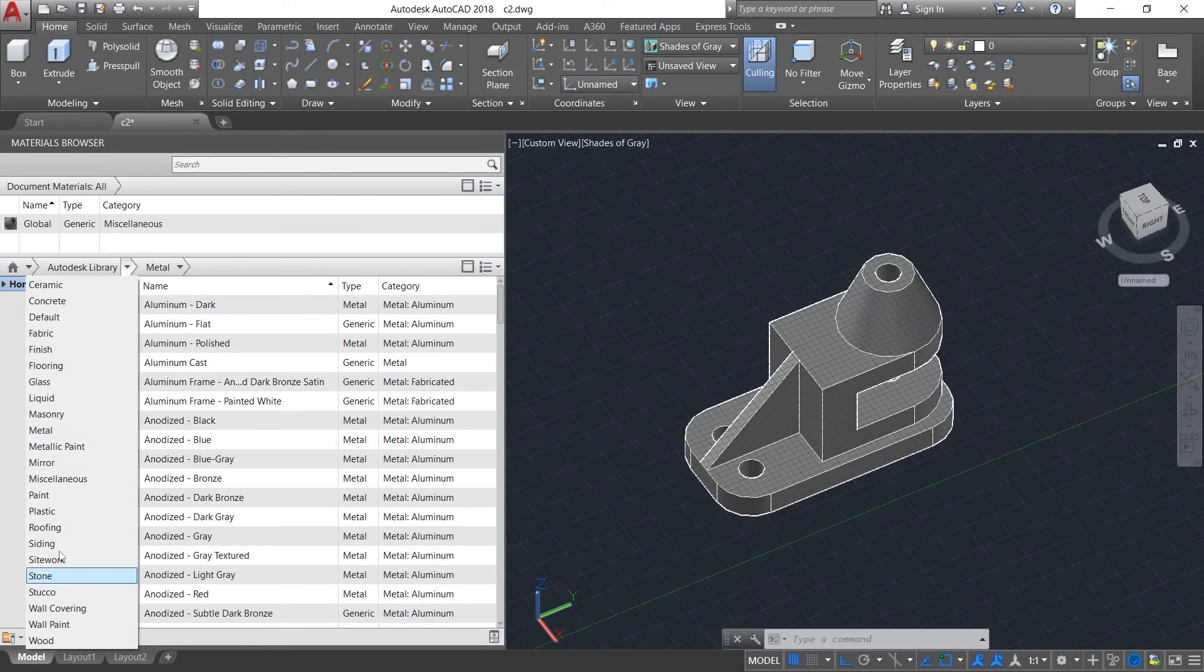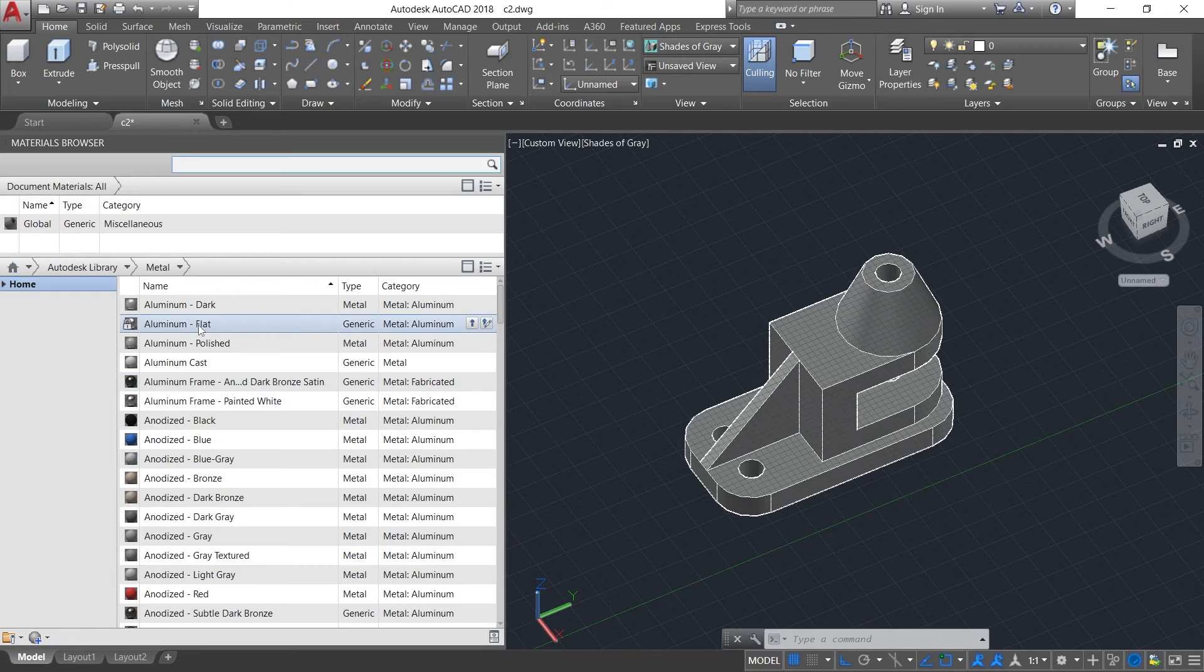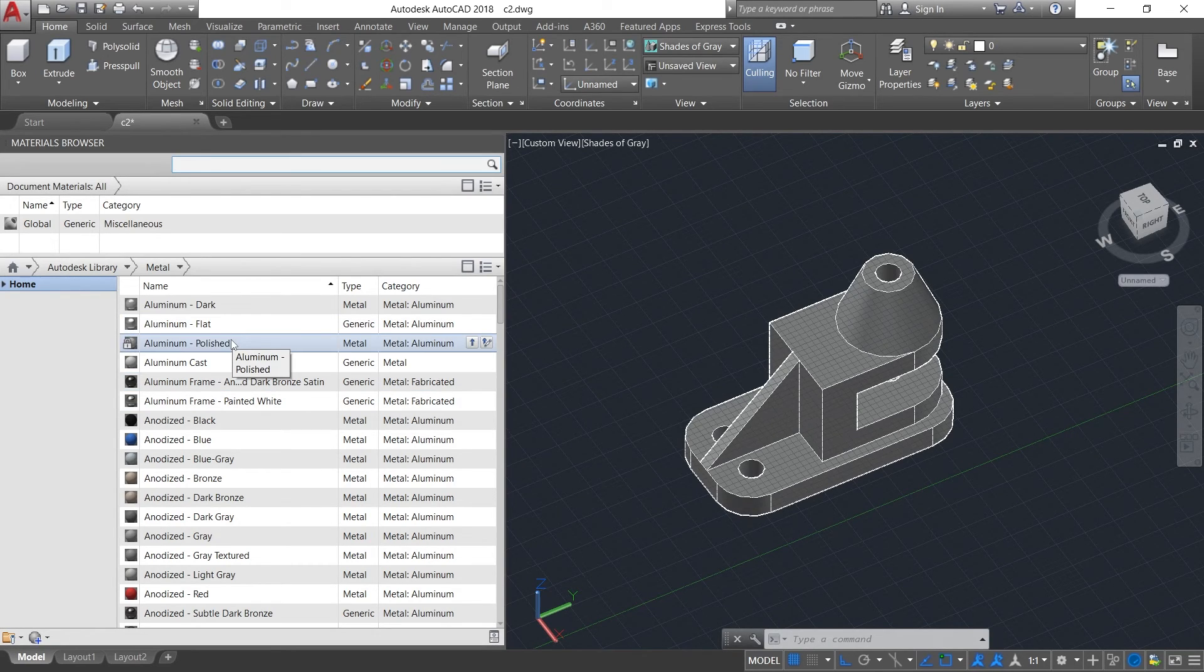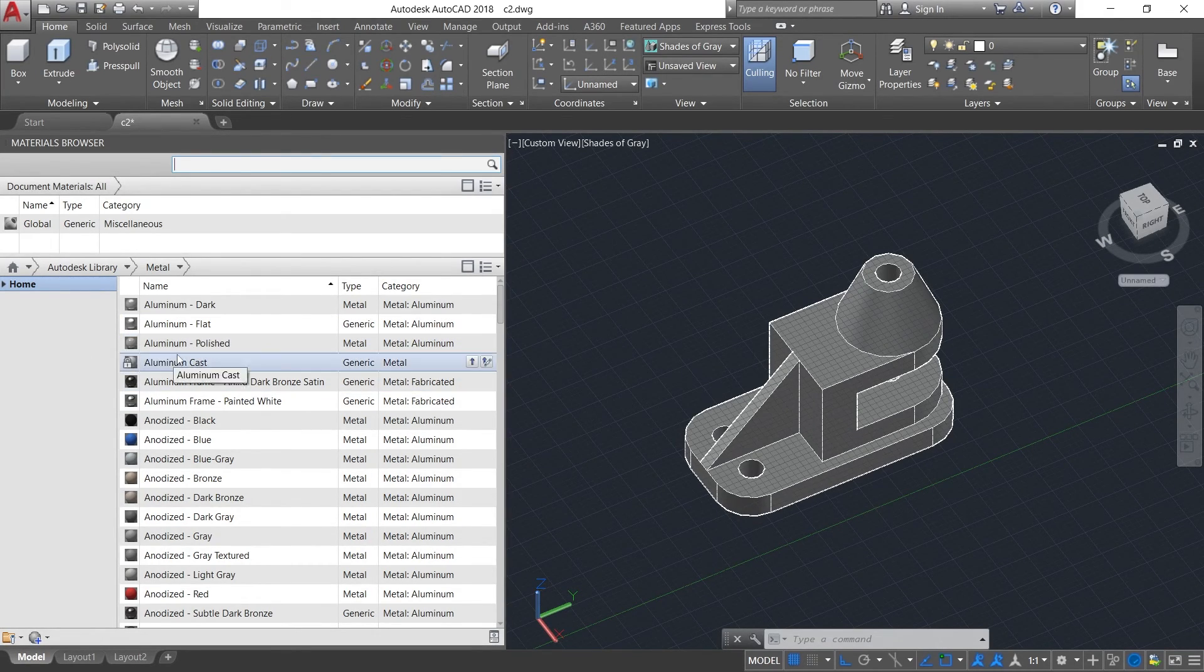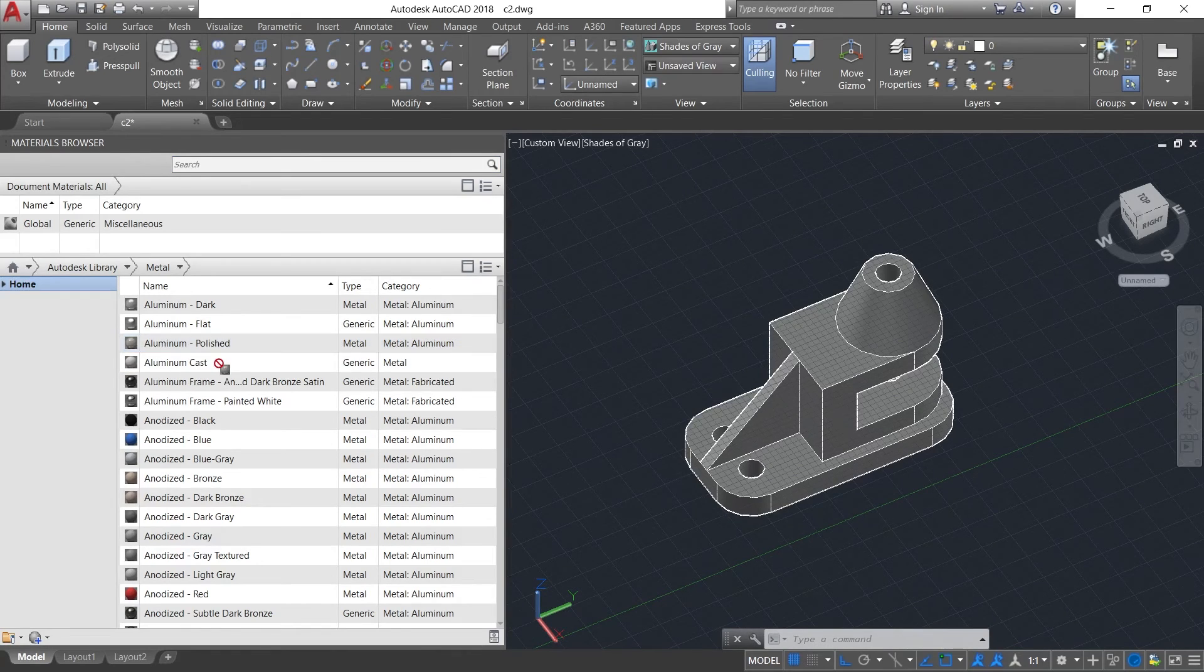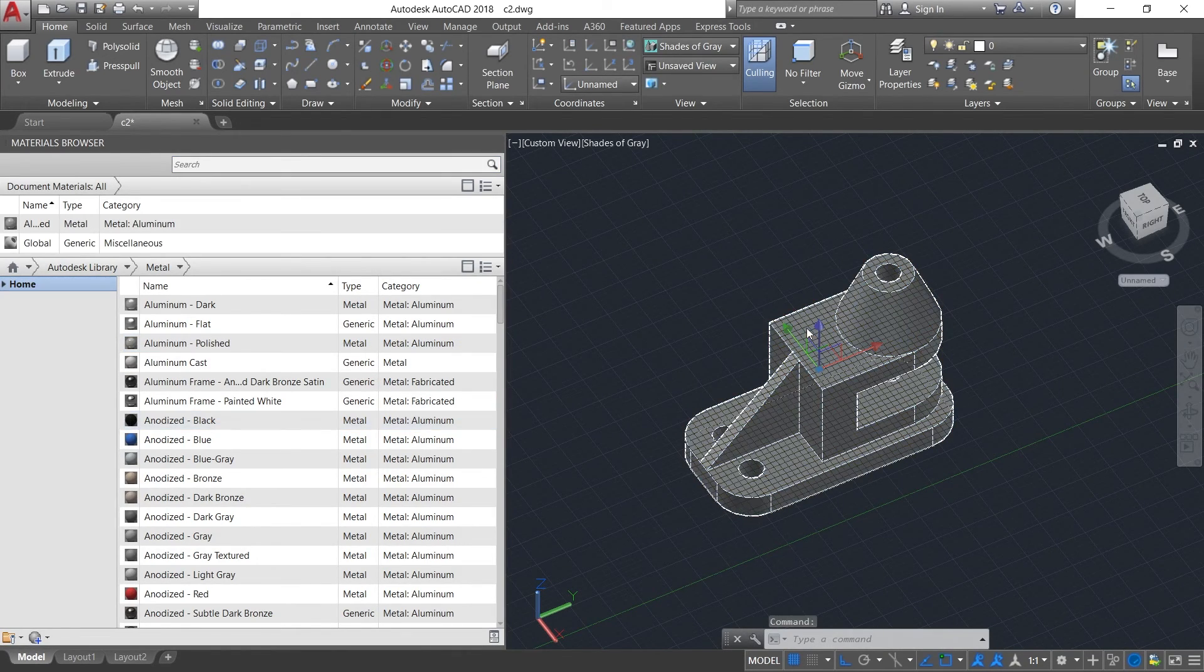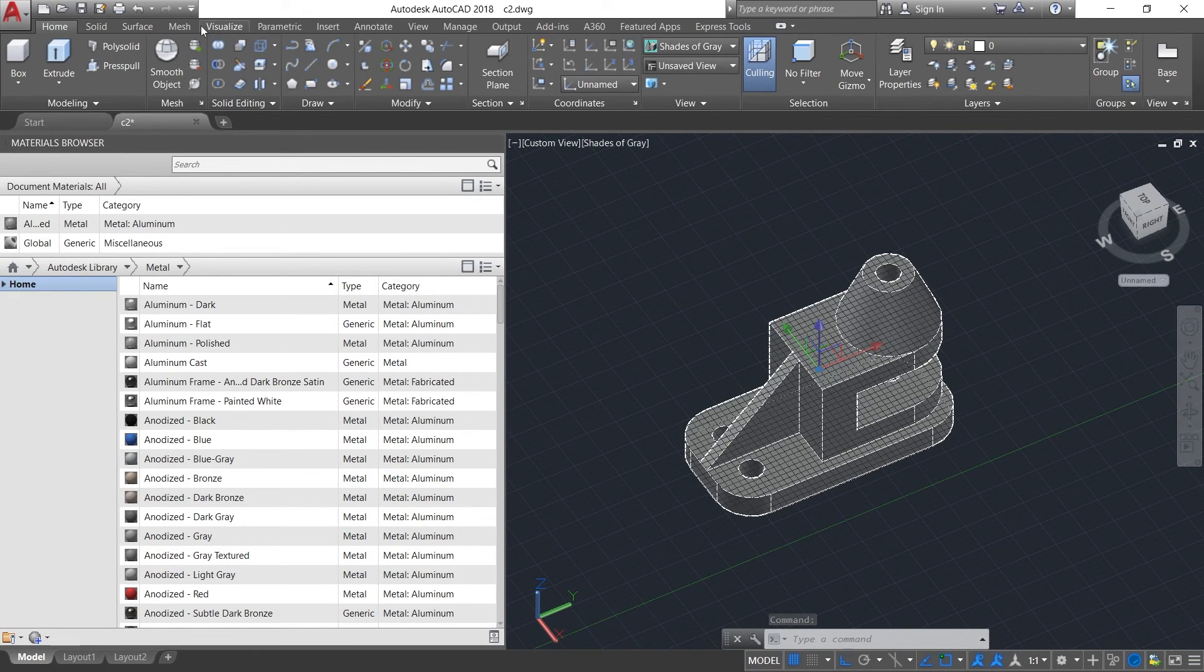Let's do Metal, and then Metal to Aluminium Polish to make this workpiece of aluminium polish. Just click on the Aluminium Polish and drag down to the workpiece. Now just go to Visualize section.